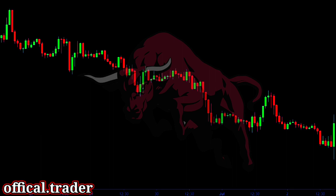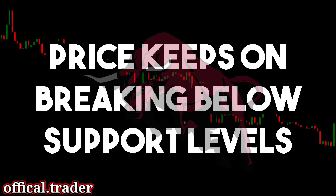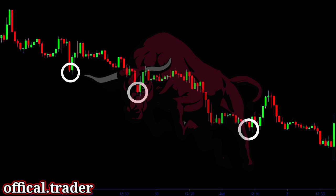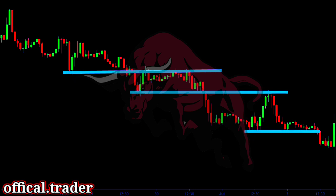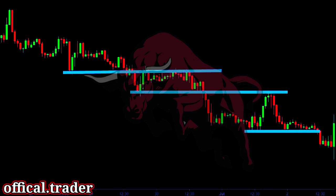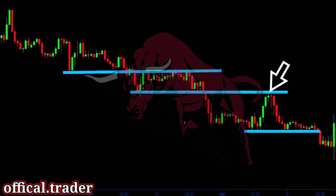Conversely, in a downtrend, we see that the price keeps on breaking below support levels. Whenever the price creates a new low, we mark that level as a level of support. In a strong downtrend, we see that the price soon breaks below the support level with ease. After the breakout, the price finds resistance at that price as well. This shows a powerful bearish pressure. We could enter the trend when the price breaks a support level, or we can enter at the retest of that level.